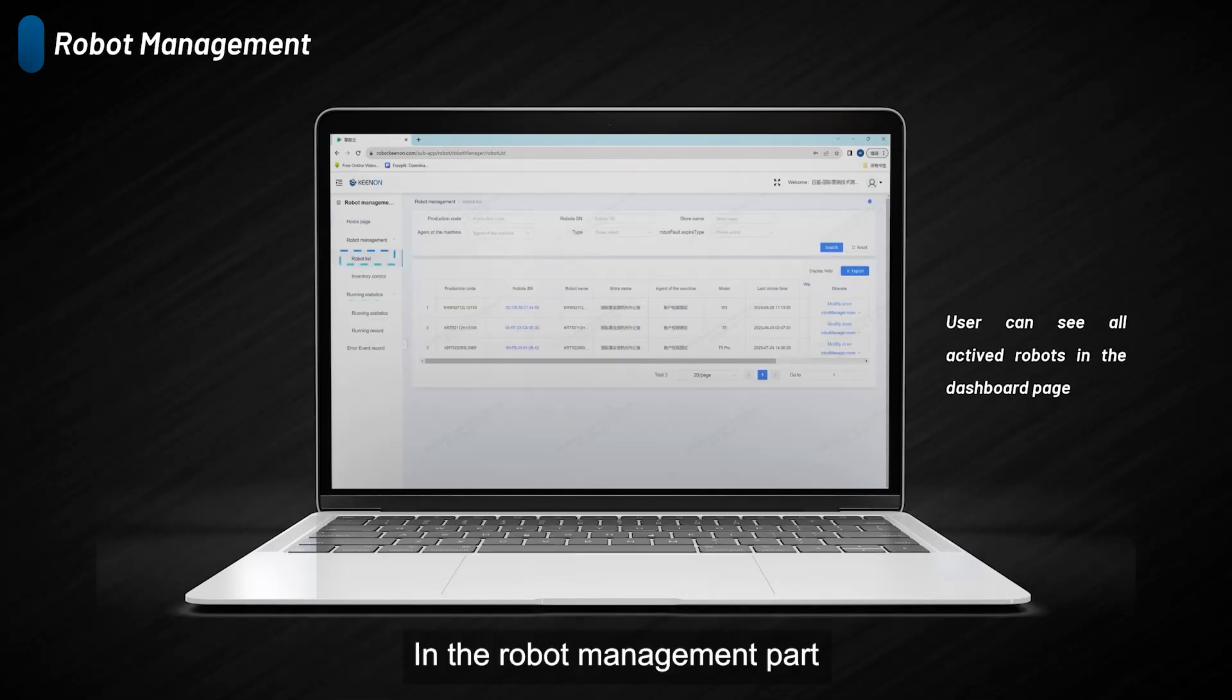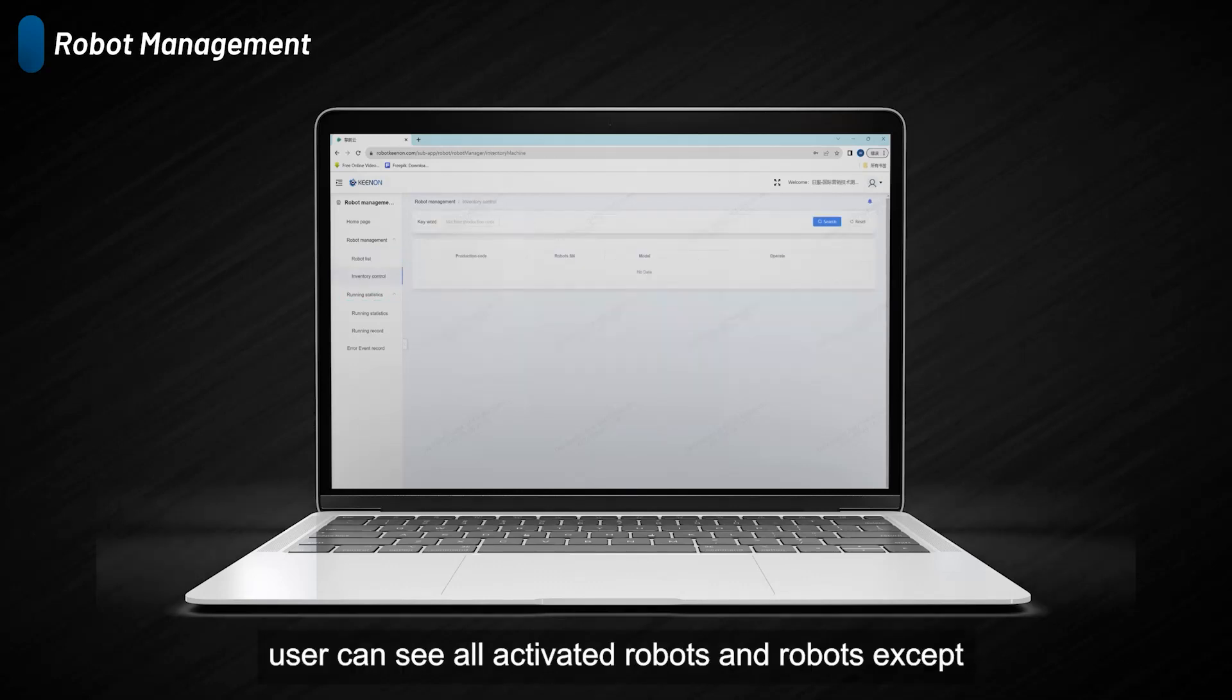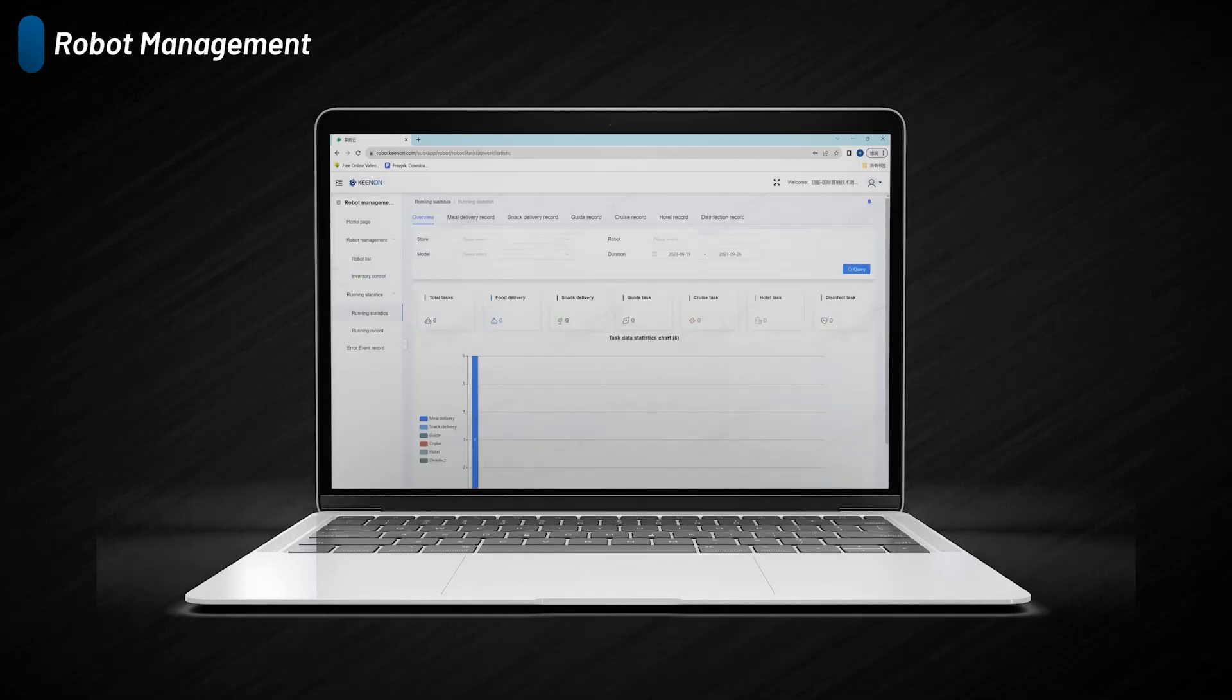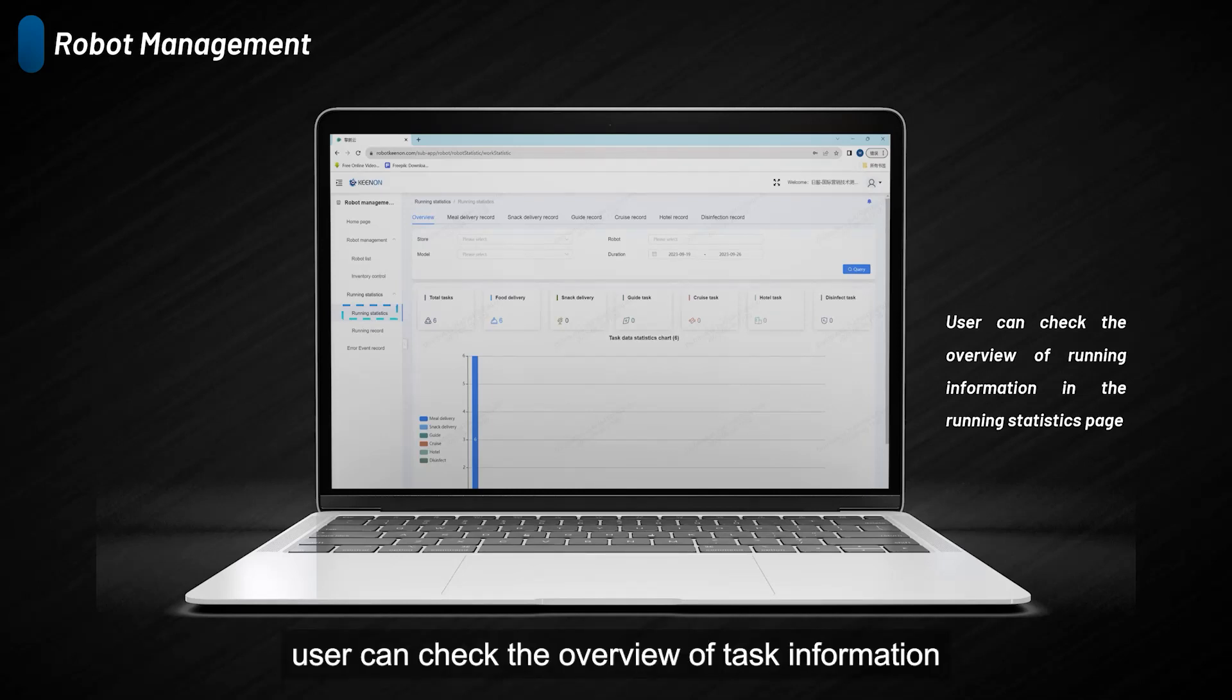In the robot management part, users can see all activated robots and the robots except W3 in inventory. In the running statistics part, users can check the overview of task information.